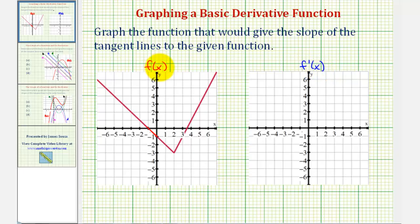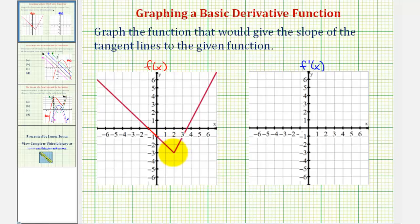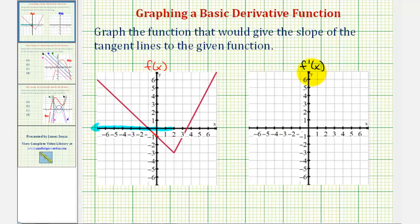Looking at the graph of f of x, let's first consider the graph on the interval from negative infinity to positive two, where we have the sharp point in the graph. The interval will be open on two, meaning it won't include two, because due to this sharp point we can't sketch a tangent line and therefore the derivative function would be undefined.